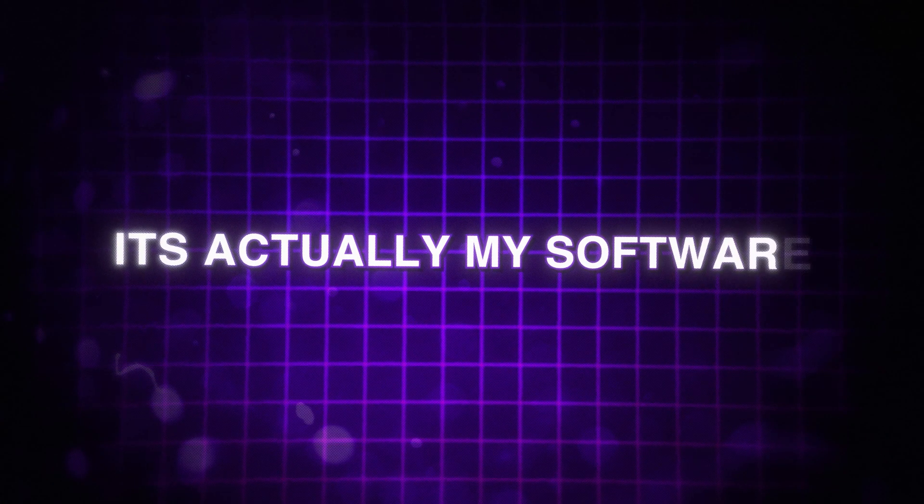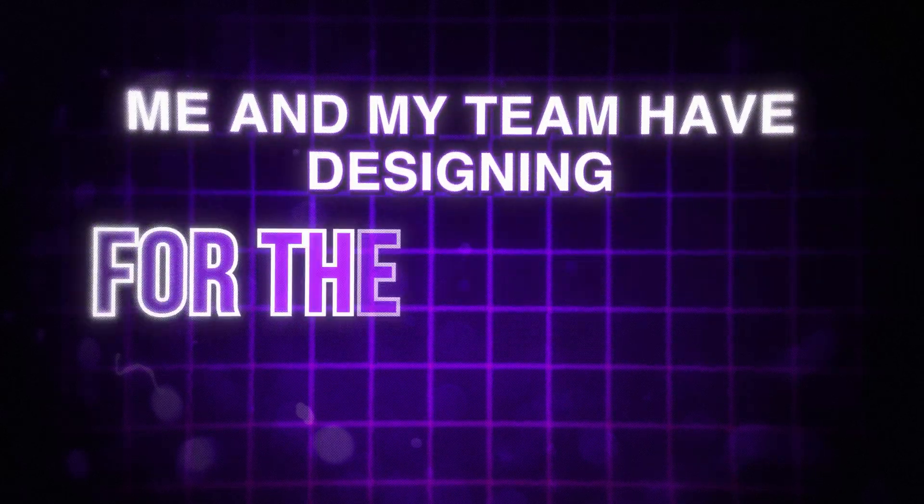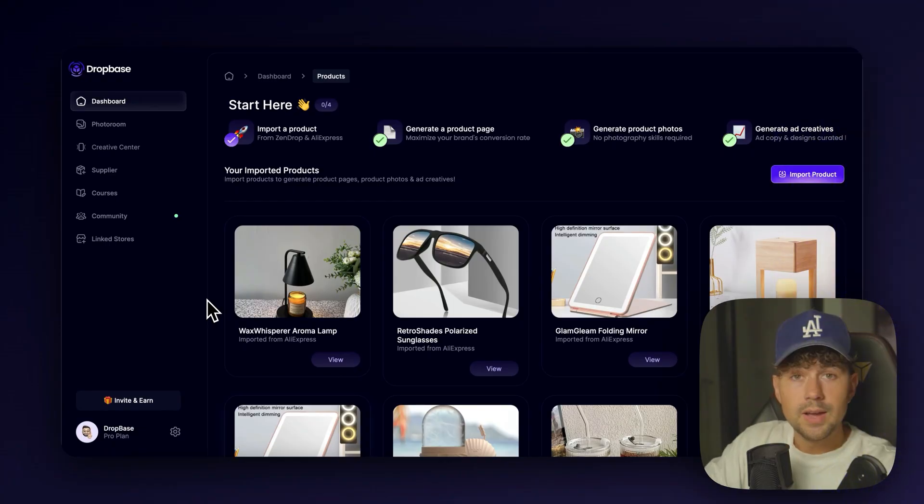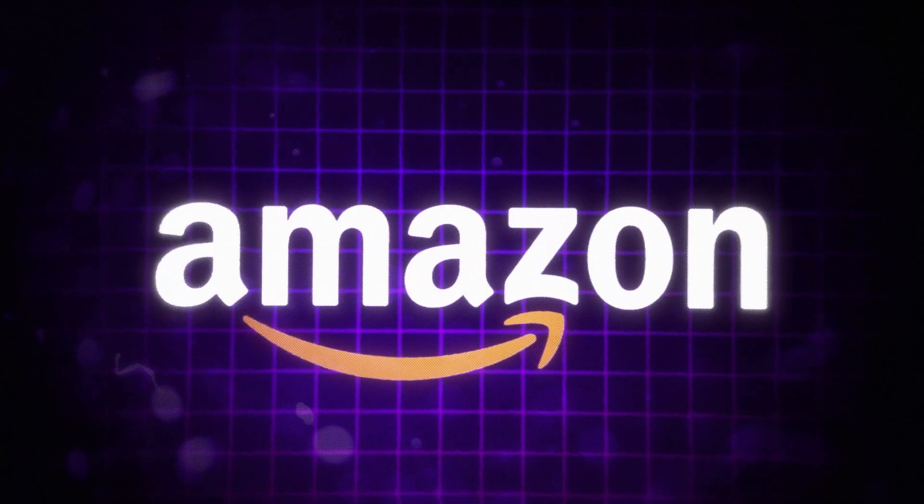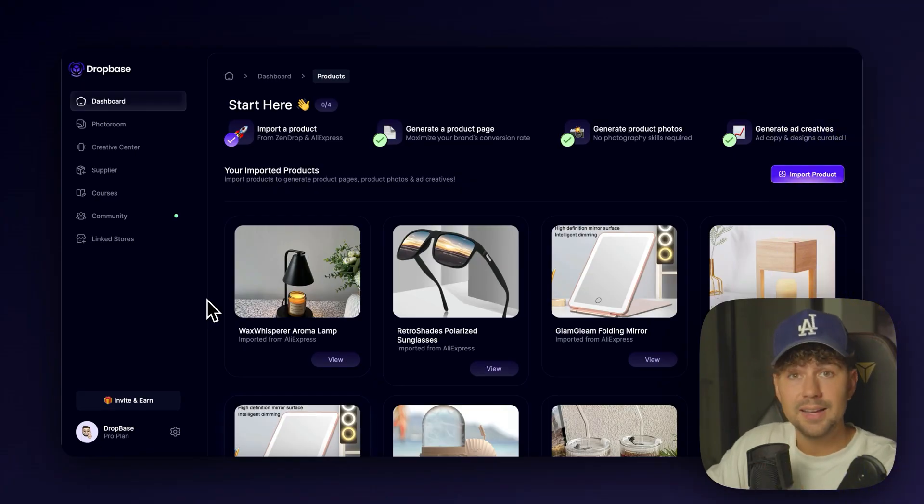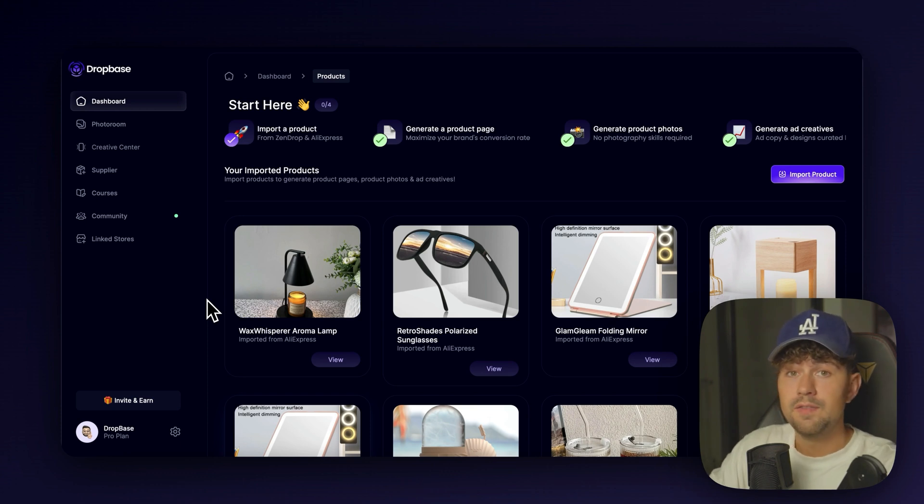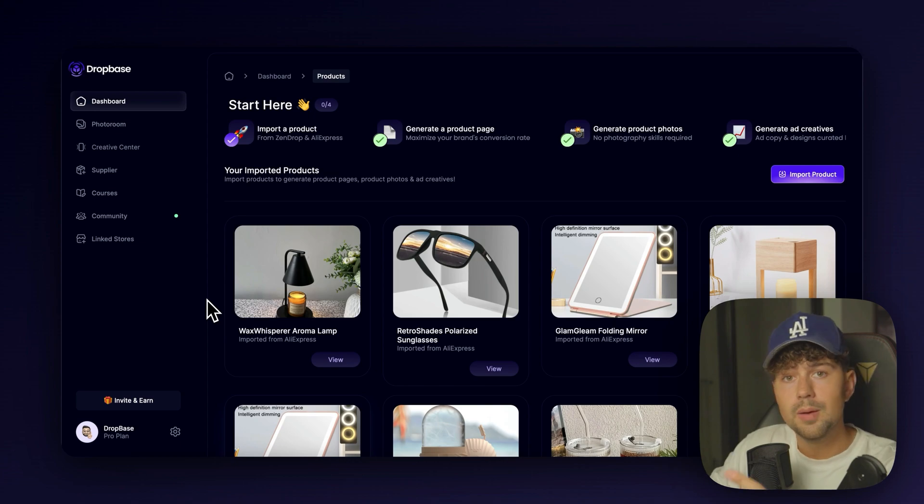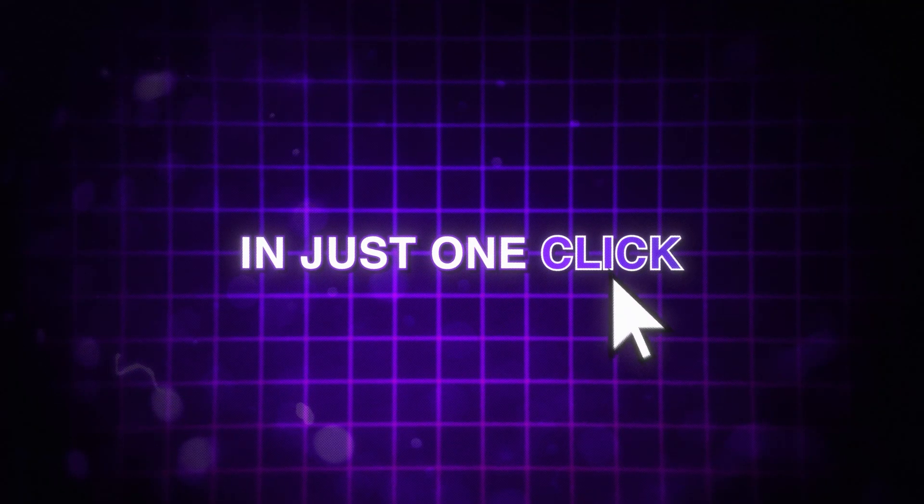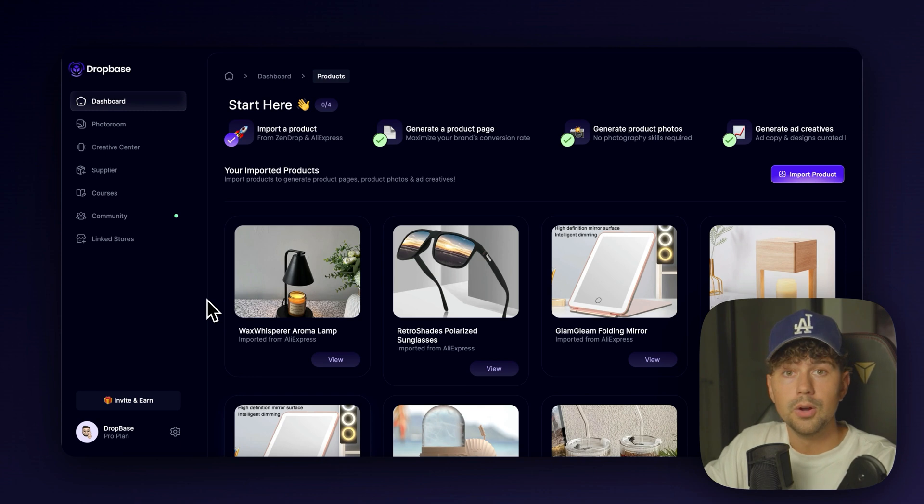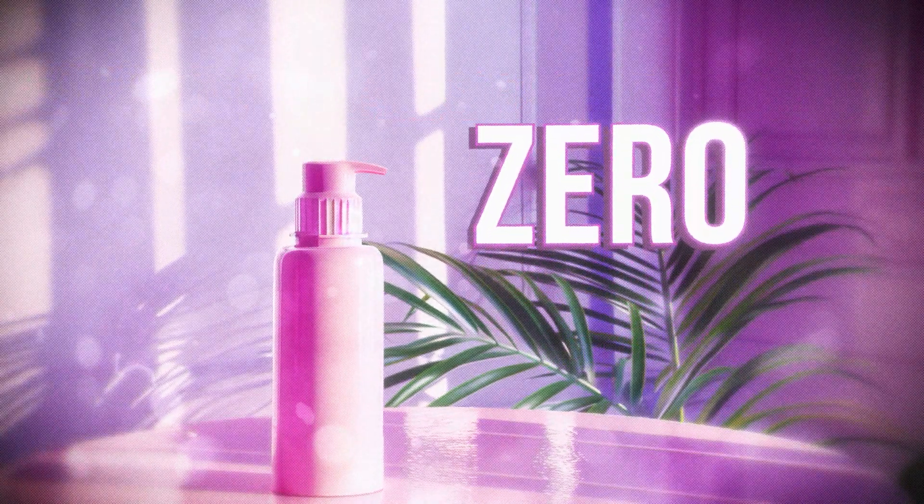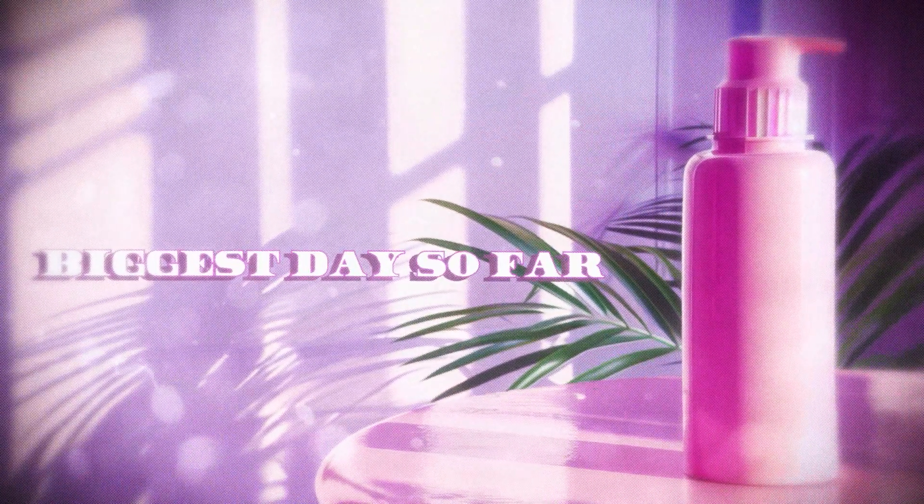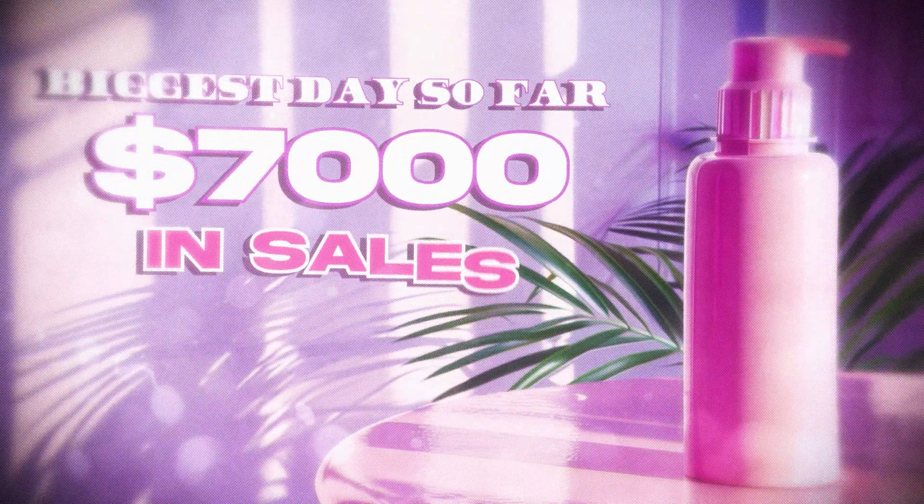This is DropBase.ai. It's actually my software me and my team have been designing for the past year. All you have to do is import a product from anywhere on the internet, whether it's from Shopify, Amazon, or even Zendrop, and then our trained AI is going to build a high-converting landing page for you in seconds, generate photo-realistic product photos, and it's even going to create high-converting Facebook and Instagram ad creatives for us in just one click. We've actually been testing using DropBase for our clients' brands that we're currently building. So these are going to be the exact same steps that we personally took to take our clients' skincare brand from zero to our biggest day so far, which is $7,000 in sales.